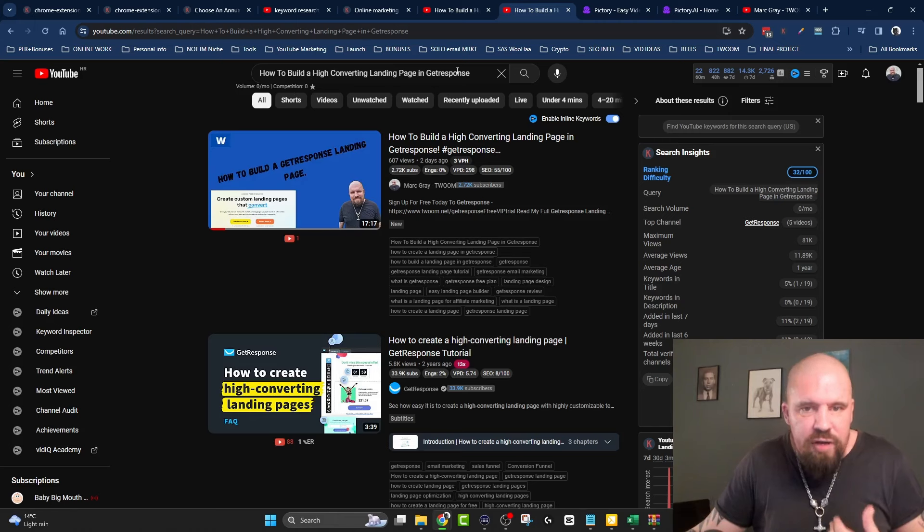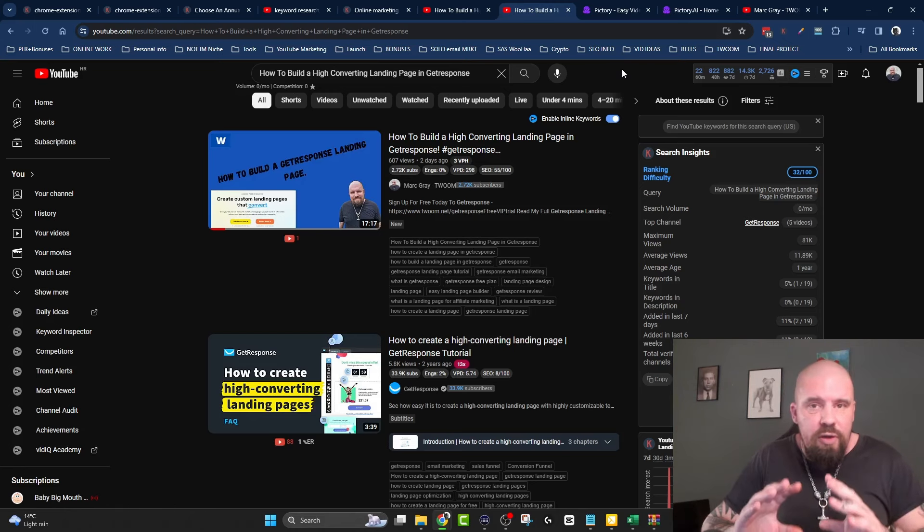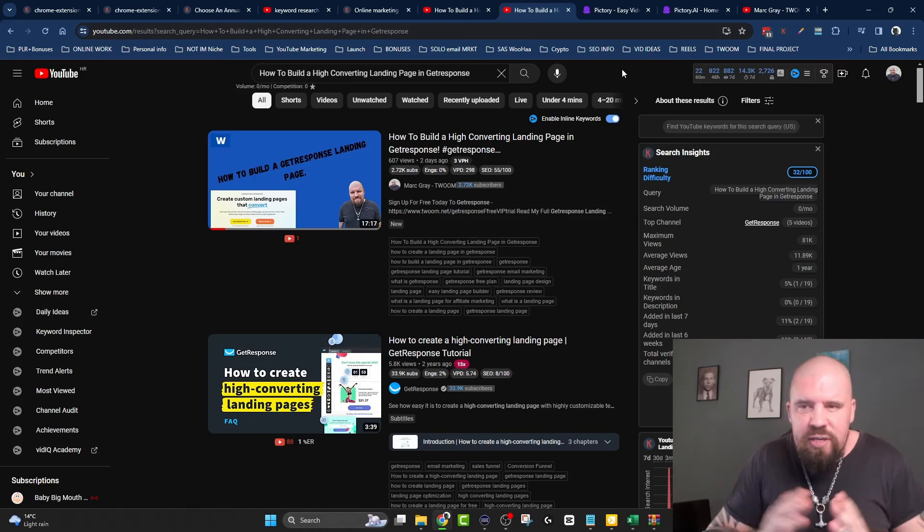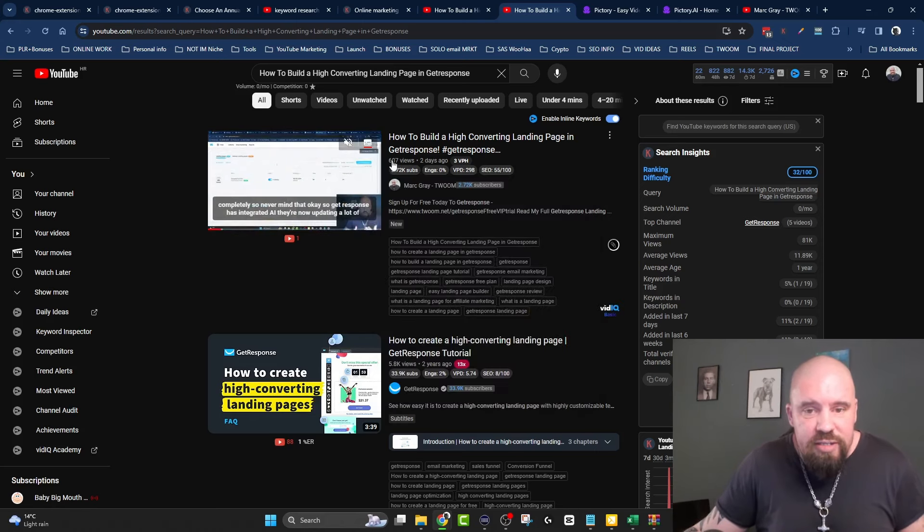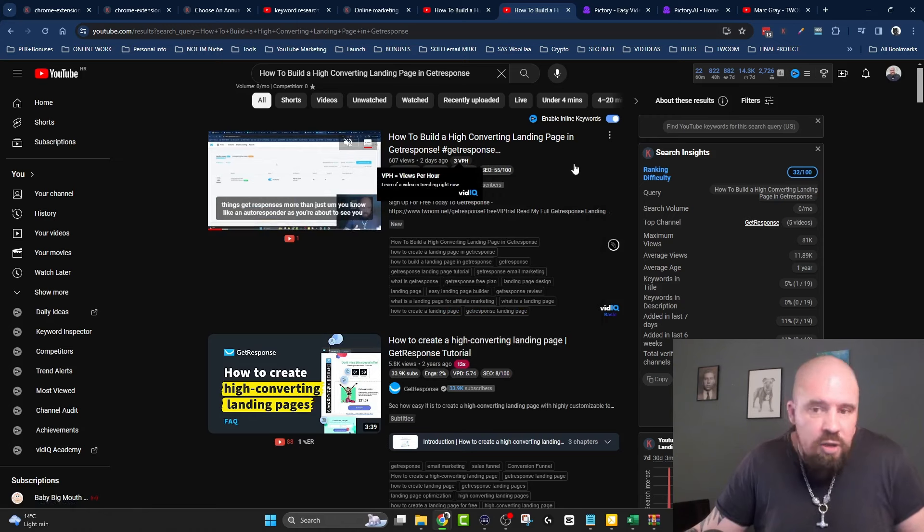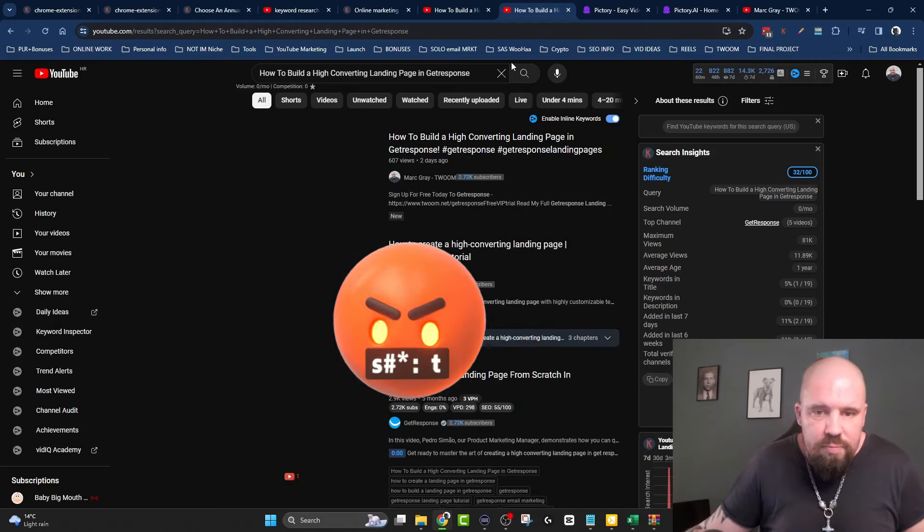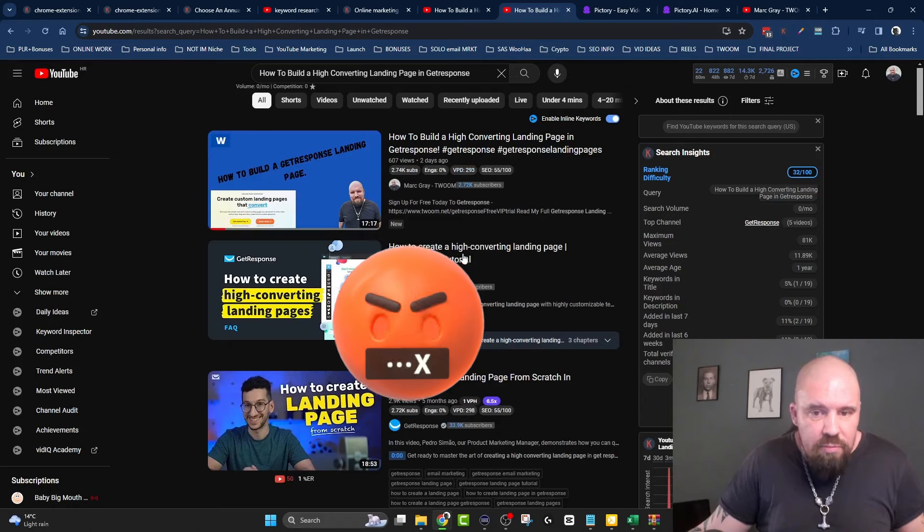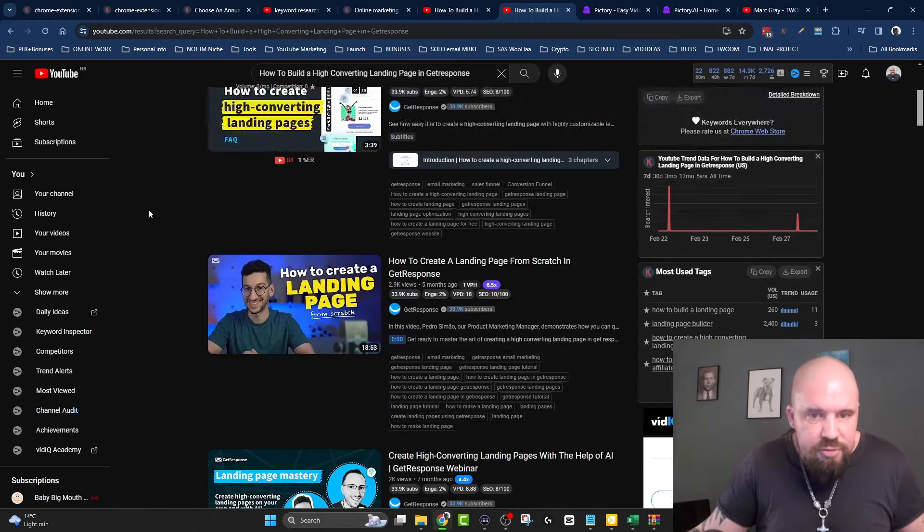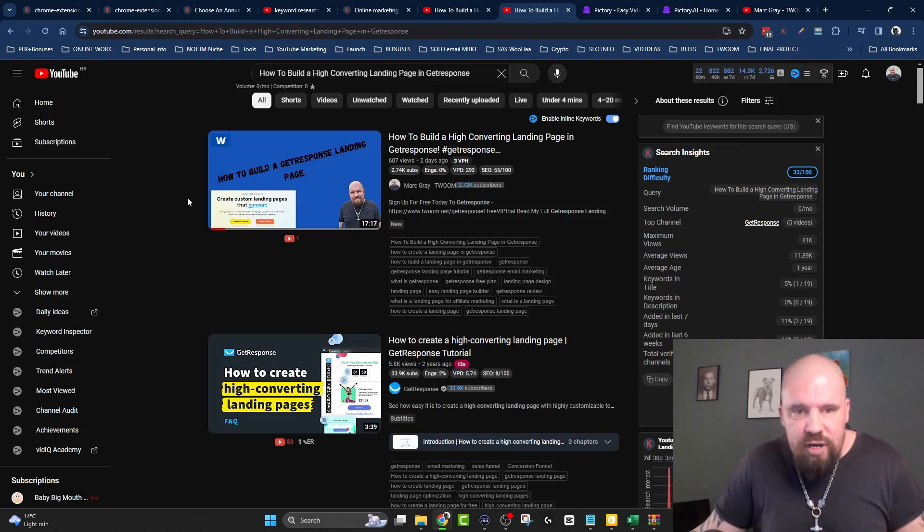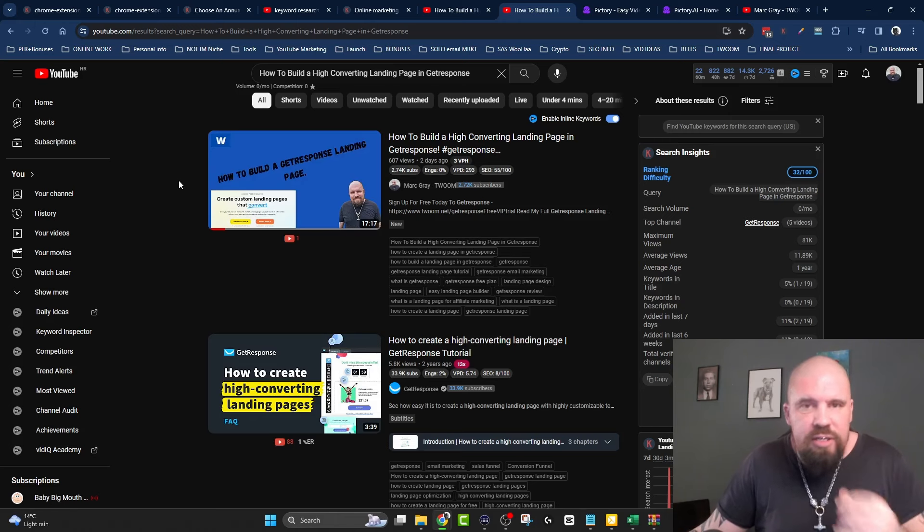In the Excel document I found GetResponse landing pages. I decided to make a video on how to build a high converting landing page in GetResponse. The search volume was not a million, not even a thousand - I think it was about 110, 190. But still, that is going to get views. I made this video yesterday and already it has 607 views, getting three views per hour which I can see from VidIQ. Boom, I have a video at the top. I'm outranking other people who have a lot more subscribers, bigger channels, just because I did good keyword research with a highly optimized YouTube channel.